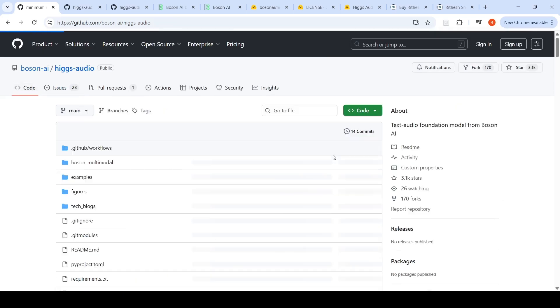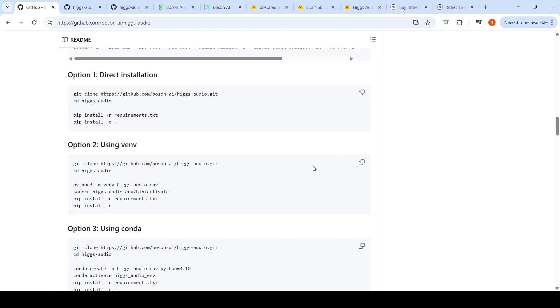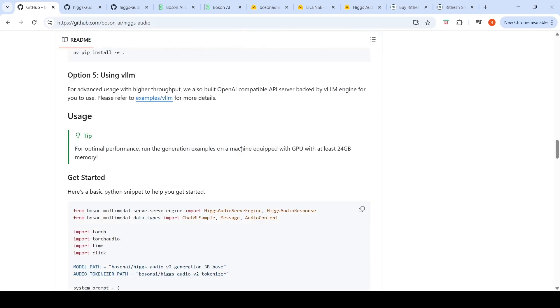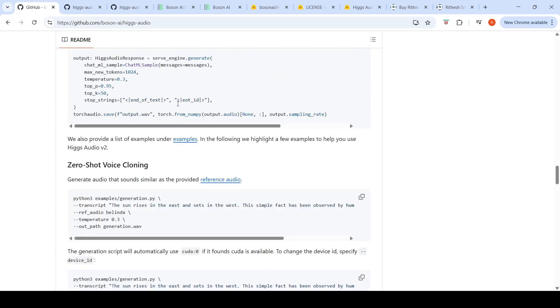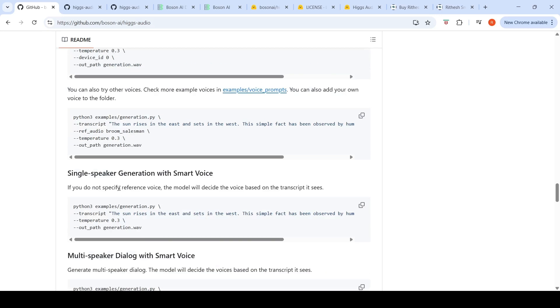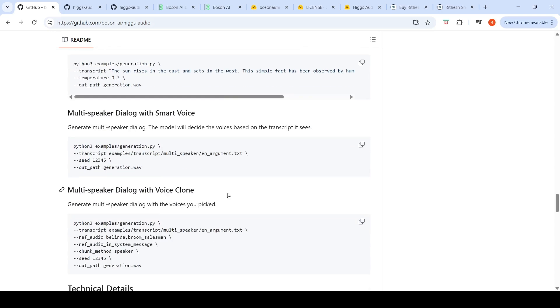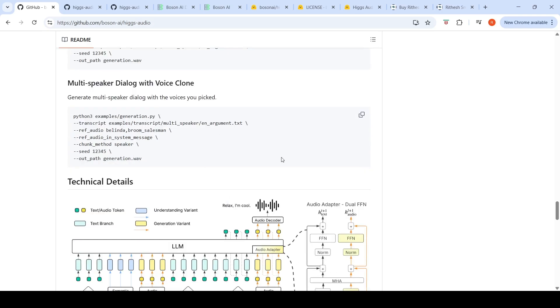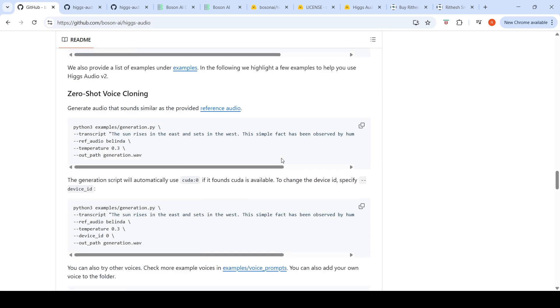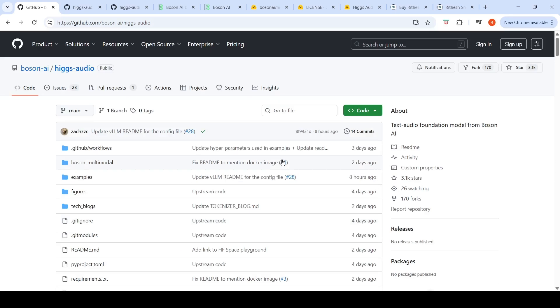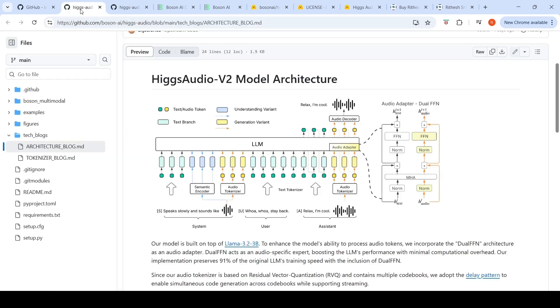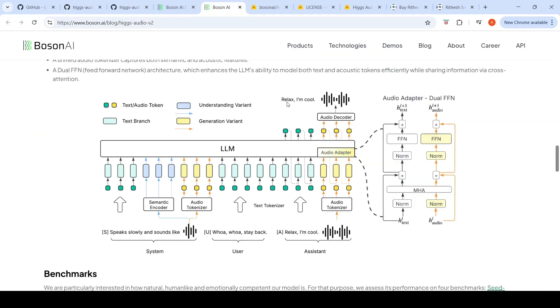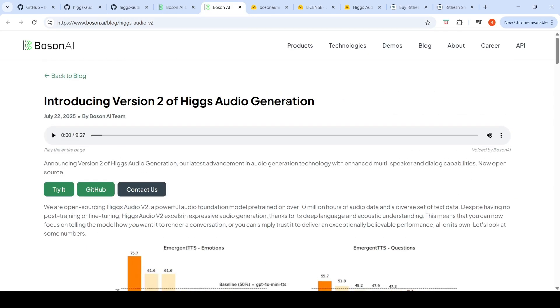They have explained how you can do the local installation and how you can run it locally. They have scripts for zero-shot voice cloning, single speaker generation, multi-speaker dialogue with voice. You can check it out and replicate these scripts on your local installation. This is a new text-to-speech generation model from Bosun AI. You can check this out to see if it meets your requirements.